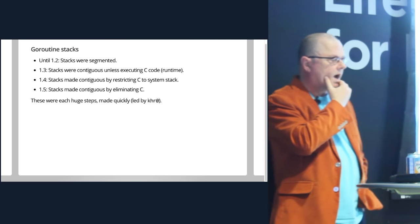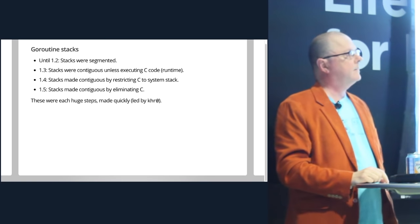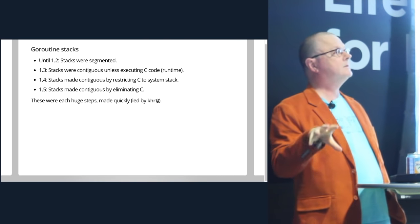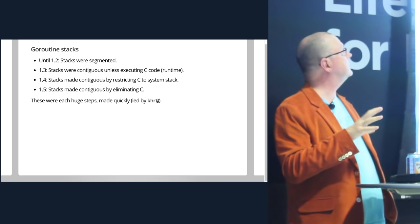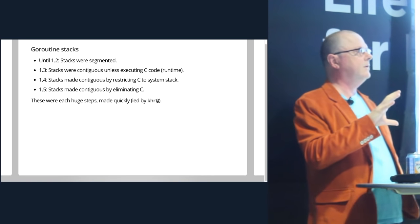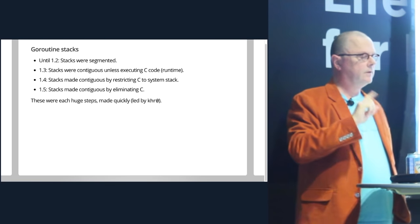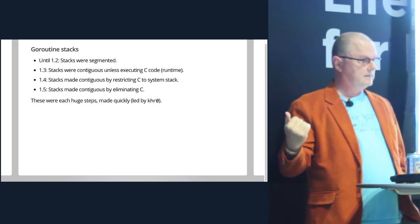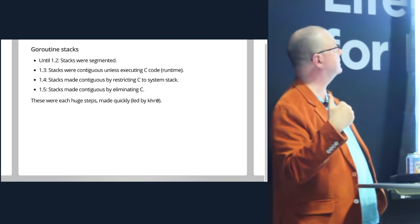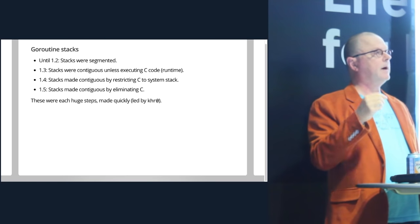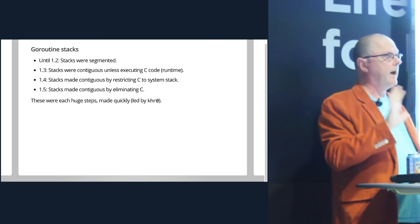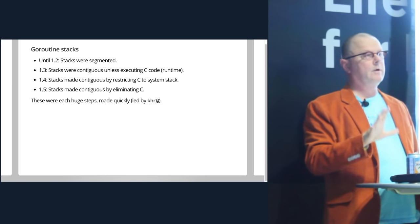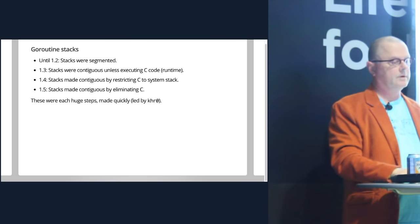So what about those stacks? In 1.2, stacks were these segmented things. Then in 1.3, we had to plan the new garbage collector, the new compiler move, and all this other stuff. Keith Randall suggested making these contiguous stacks. But you can't do contiguous stacks with C code because you can't move the stack data because you don't know what's a pointer. So the first step was to implement contiguous stacks unless you're in C code. Then in 1.4, we pushed harder and made the stacks contiguous by restricting where C could run to be only on the system stack. And then for 1.5, you get rid of C code, the problem goes away, and now we always have contiguous stacks.